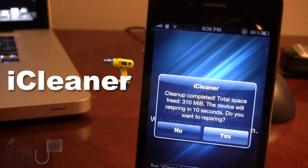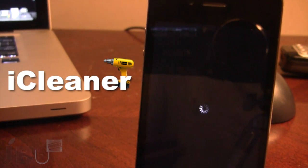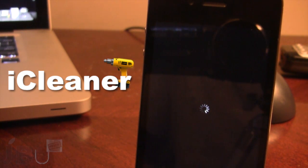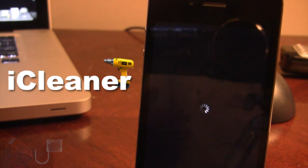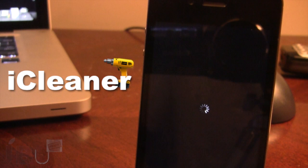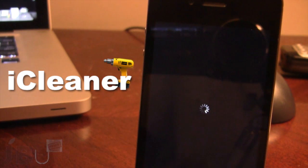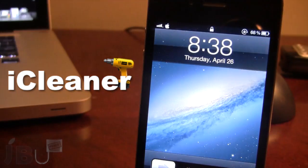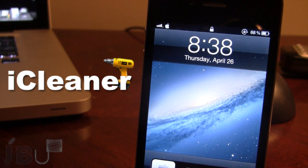Once iCleaner has finished, you'll be prompted with a respring. This process will take about five minutes if you do have a lot of applications on your device. Once your device has resprung, it will have freed that space. In my case, it freed up about 310 megabytes of space, which is a lot considering how many extra files, logs, and caches were building up on my device over the years.